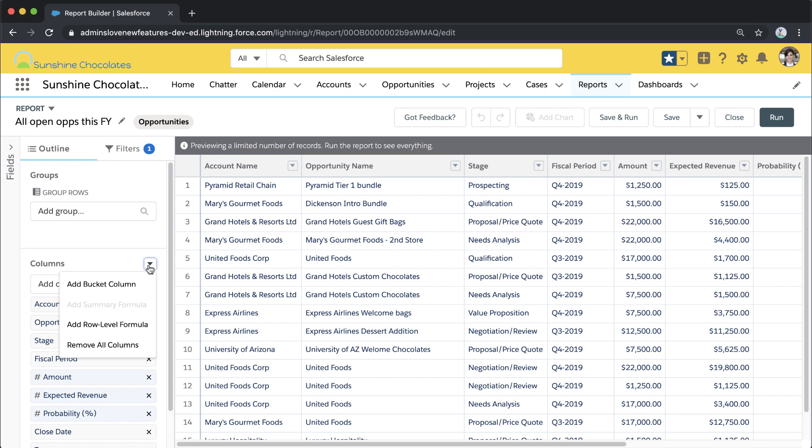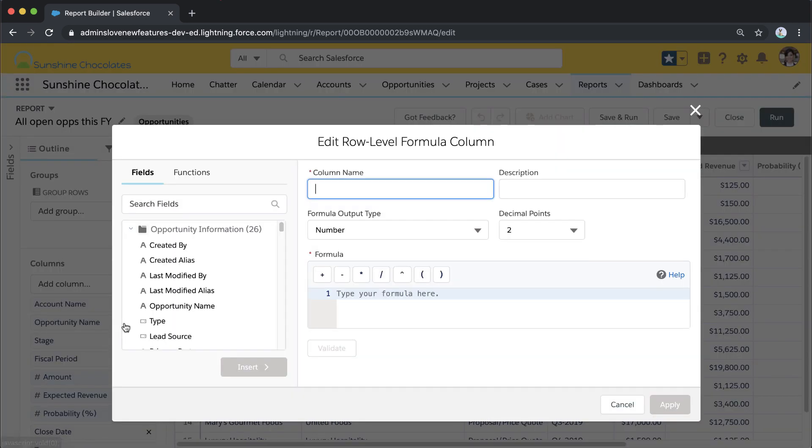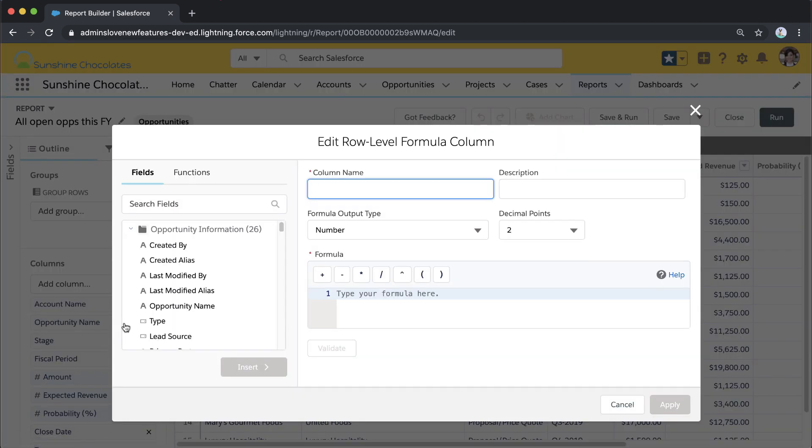What I want to do is add a row-level formula that shows me how far away that SLA expiration is. Under columns here on the left panel, I can go into Add Row Level Formula, and that's where I can start to edit my formula to work on that formula column.